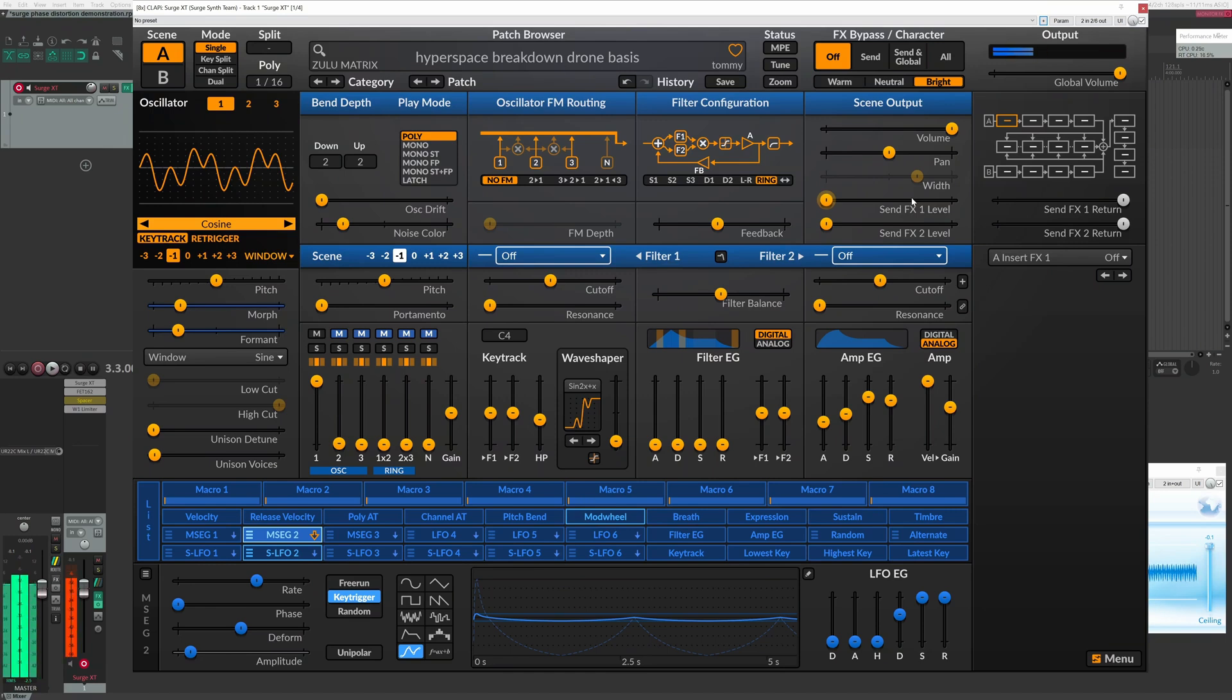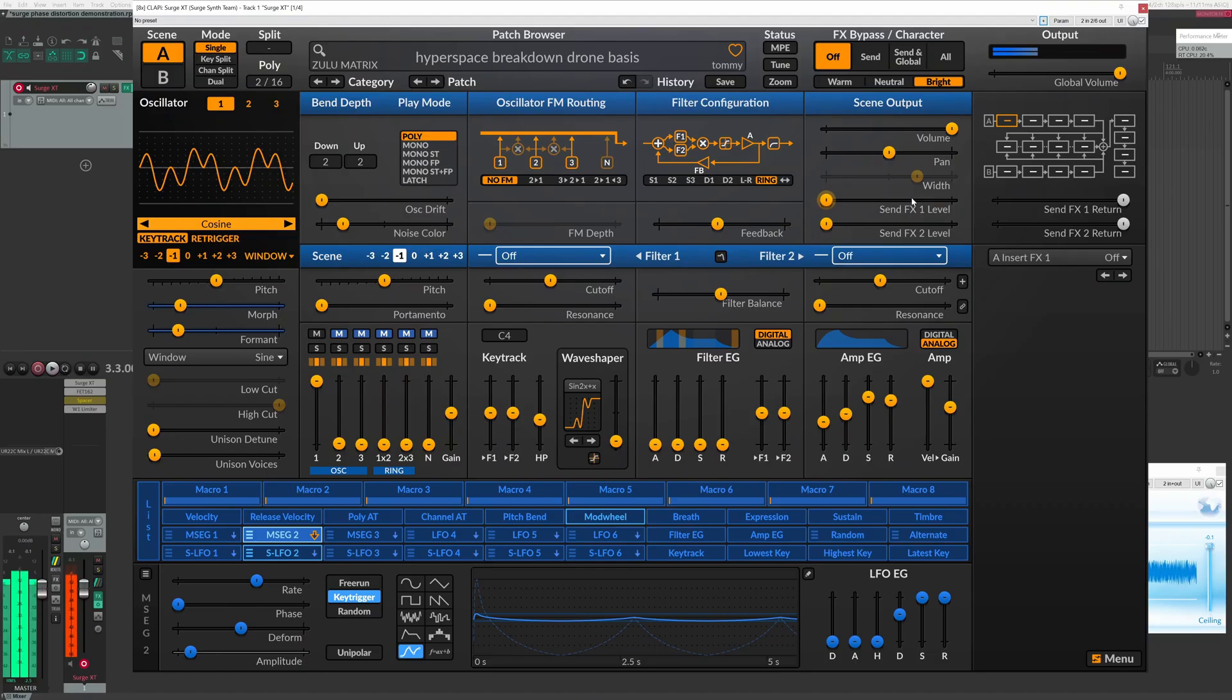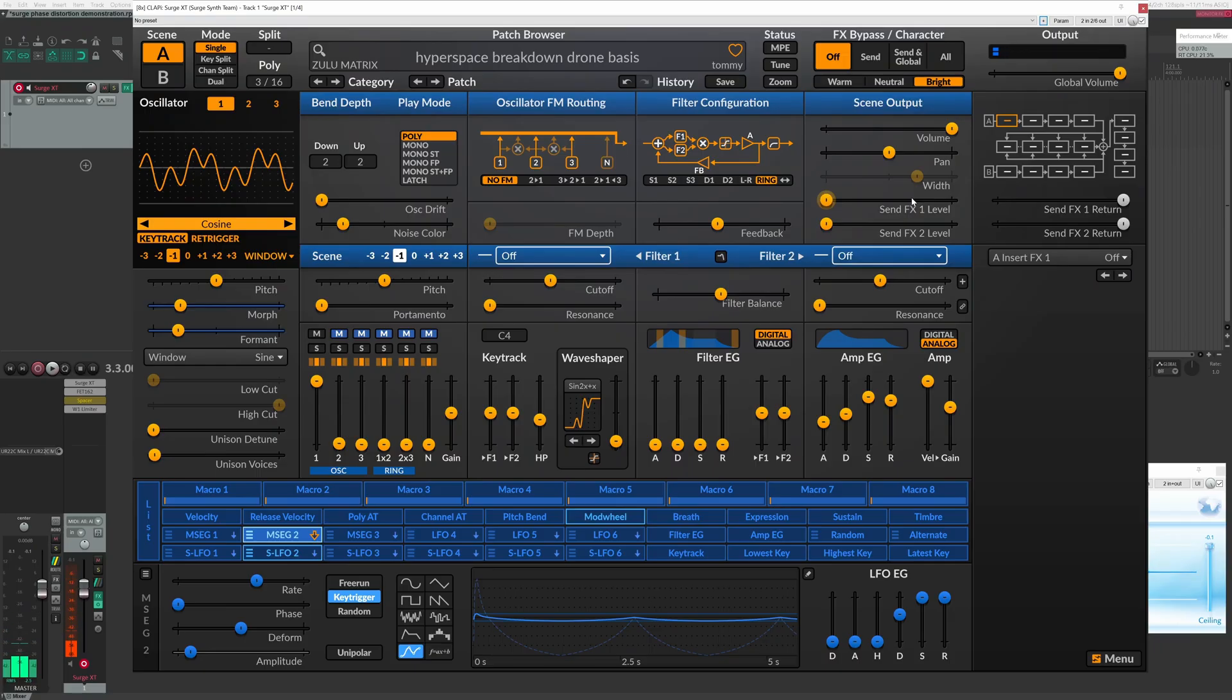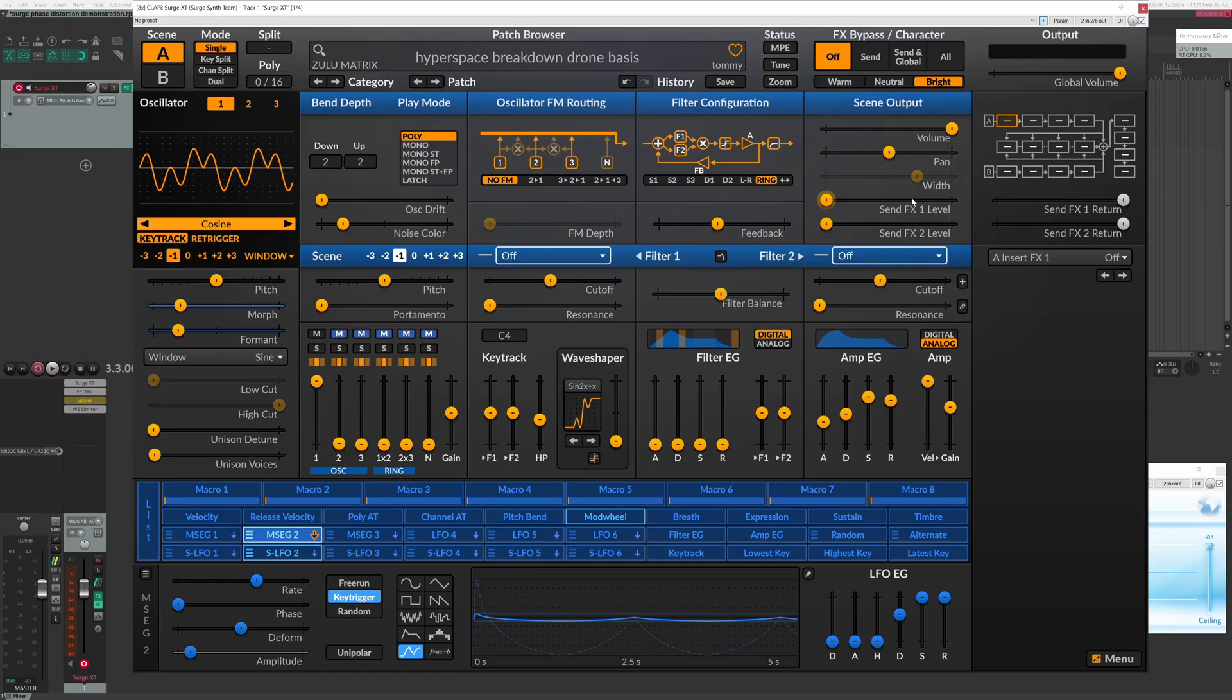There you go. Once we get back up to normal ranges, nice and clean. Now, we're going to get into some more advanced synthesis talk here now.